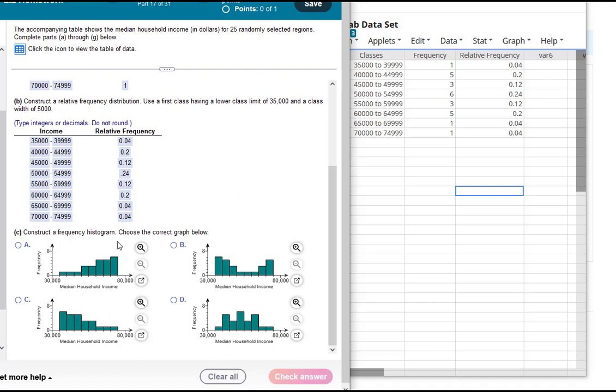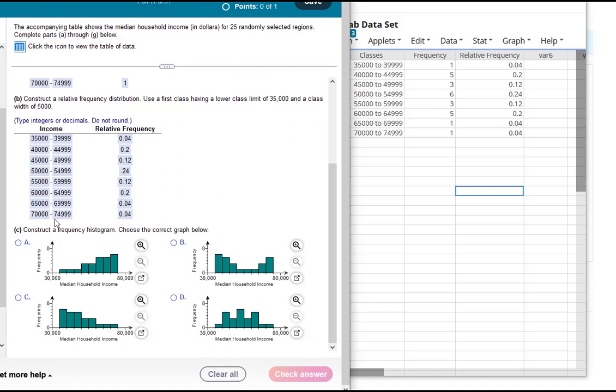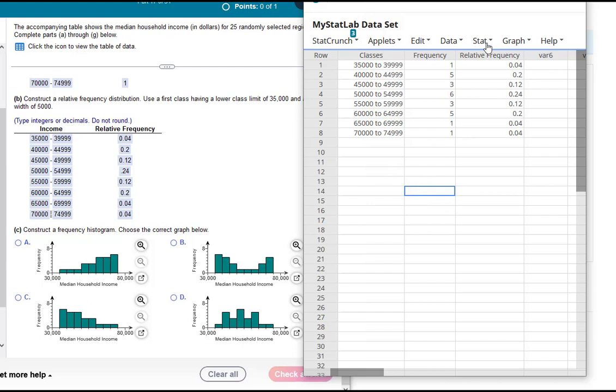We're going to construct a frequency histogram. Notice it says frequency. We're not doing relative frequency even though they'll look the same. There will be different labeling on your vertical axis. That's the difference between the two. So what we'll do is go back to StatCrunch.